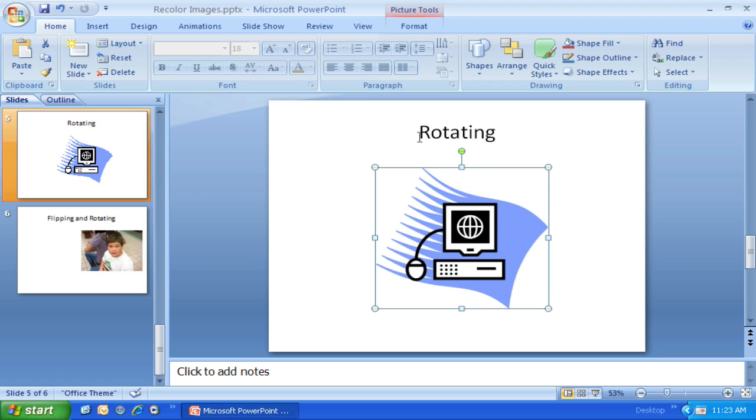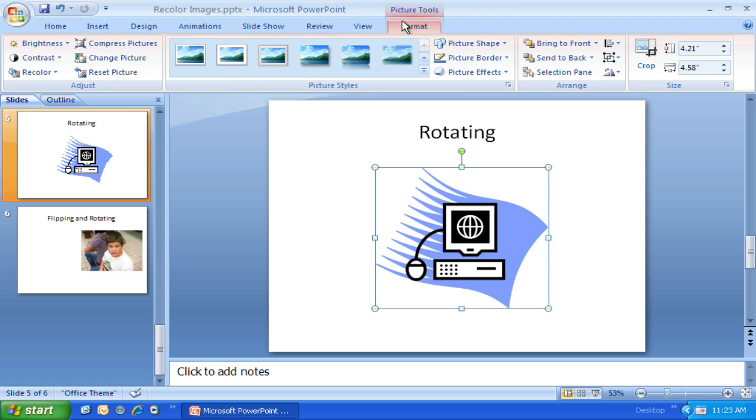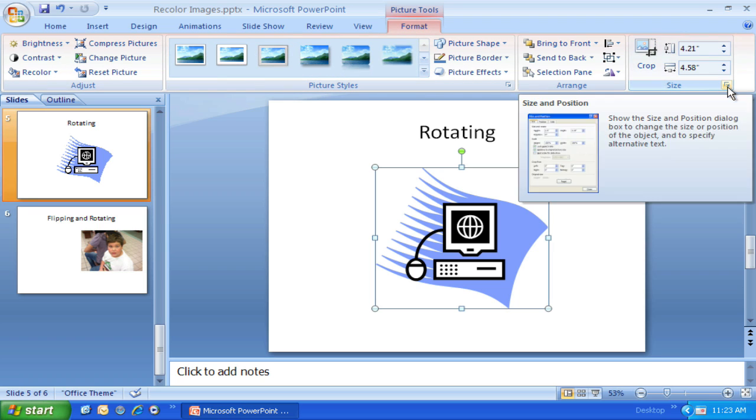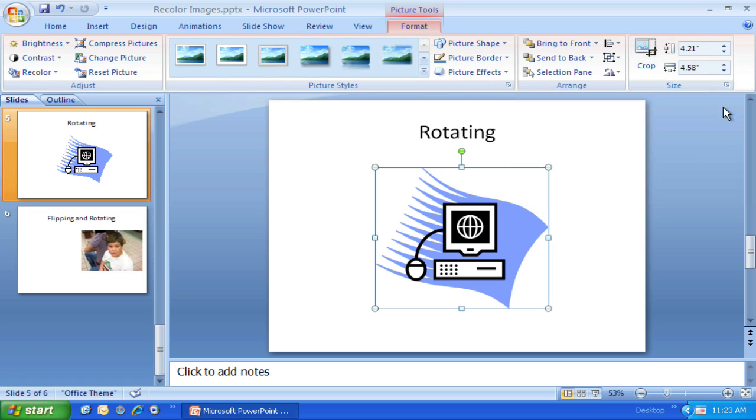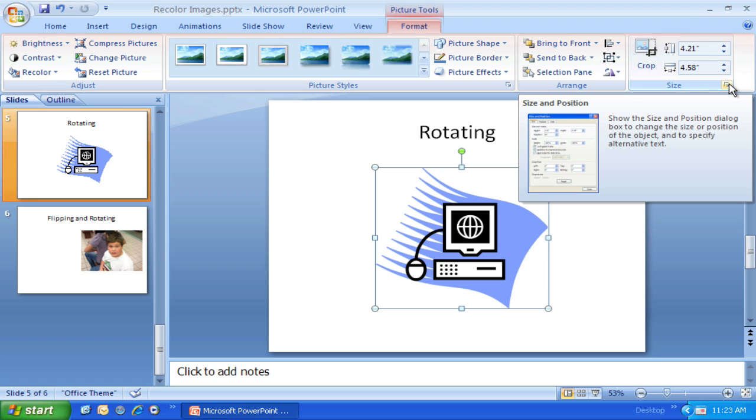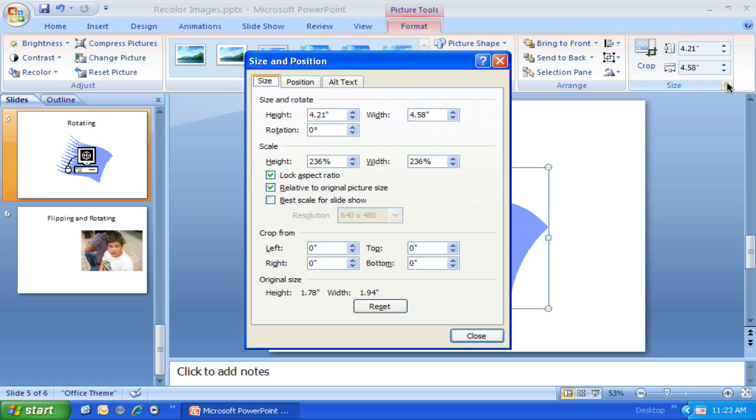I can fix that by choosing Picture Tools, which brings up the Format ribbon. Here underneath Size, there's a little More button. I can click on that and it will bring up the Size and Position dialog box. Actually, mine is right on zero—I managed to get it right back to zero.